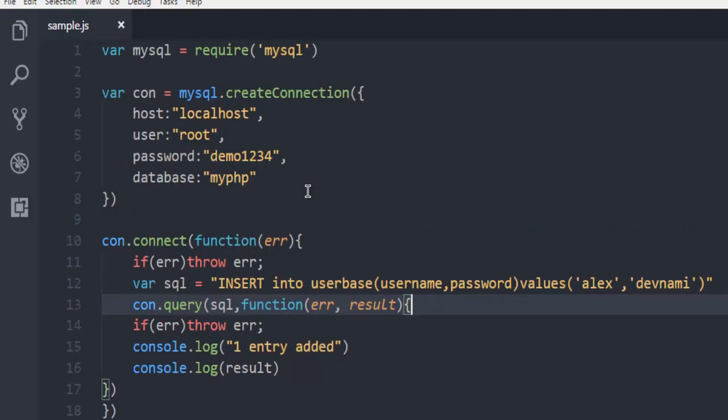You can also remove the comment part and check whether this result is properly added or not. Again, for that you have to make changes here, otherwise there will be duplicate entry and it will throw an error. This was a short video on how to use insert query on your MySQL database table from your Node.js program.